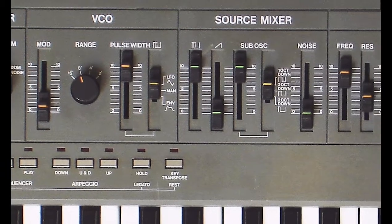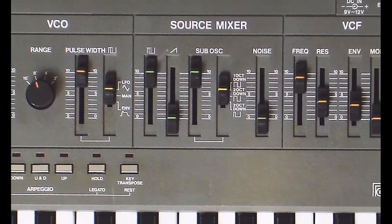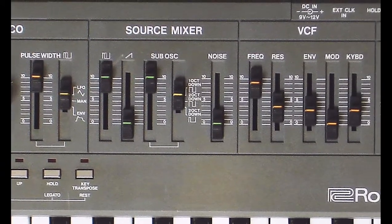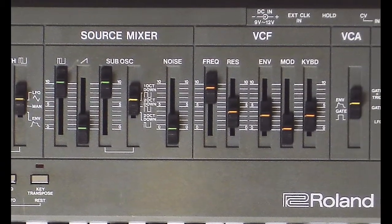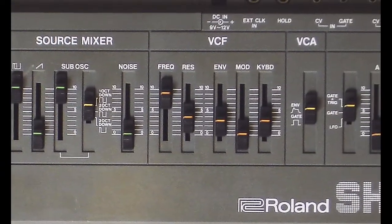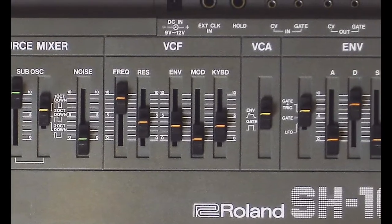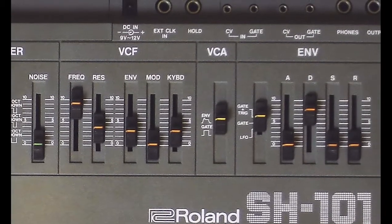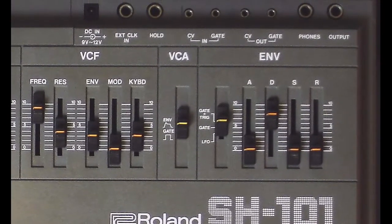The goal for this tutorial is to hook up our envelope to affect the VCA filter cutoff frequency and to affect the VCO pulse width modulation.